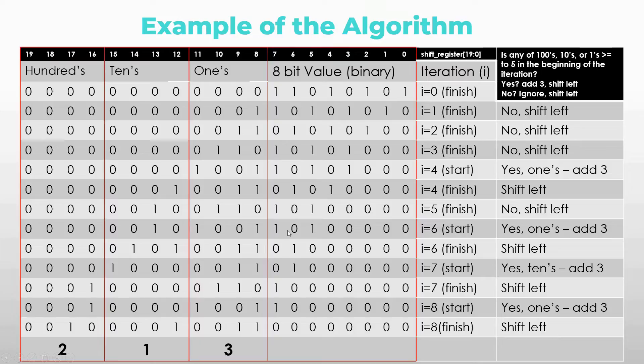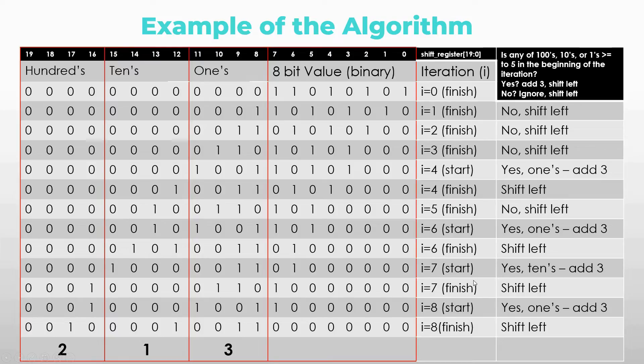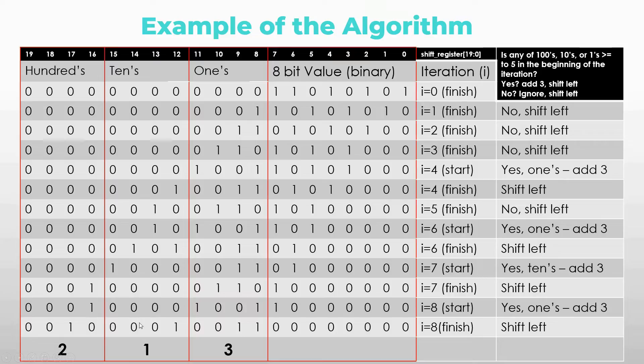So for the sixth iteration, ones is greater or equal to 5. So we add 3 and shift left. In the beginning of iteration 7, tens are equal to 5. So we add 3 and shift left. In the beginning of the last iteration, ones are equal to 6 which means that we add 3 and shift left. After that we have our final value which is 213. And that's how we do it.